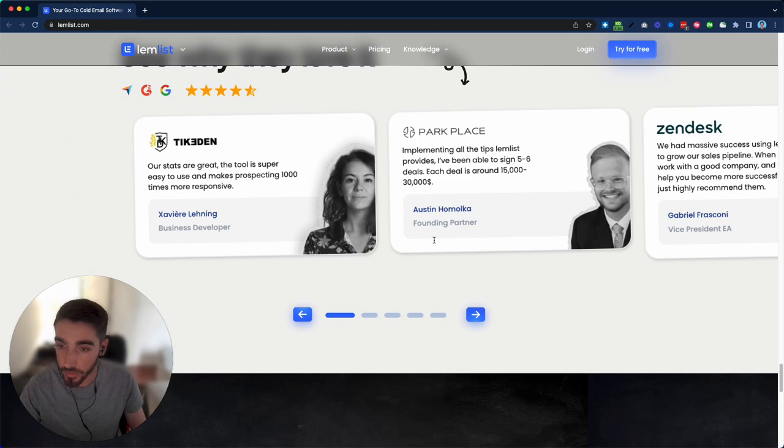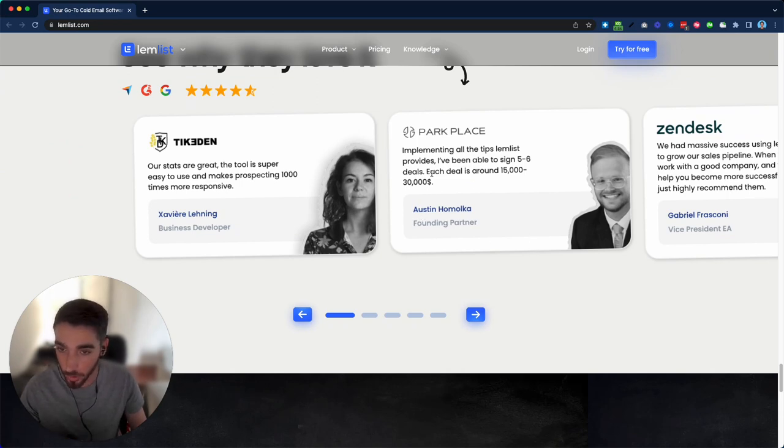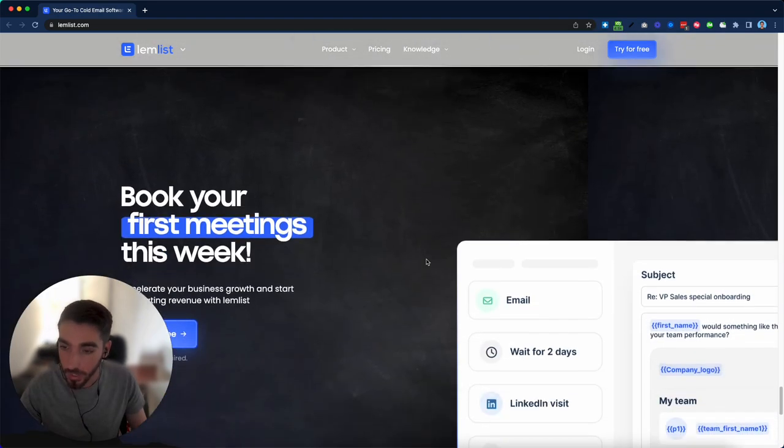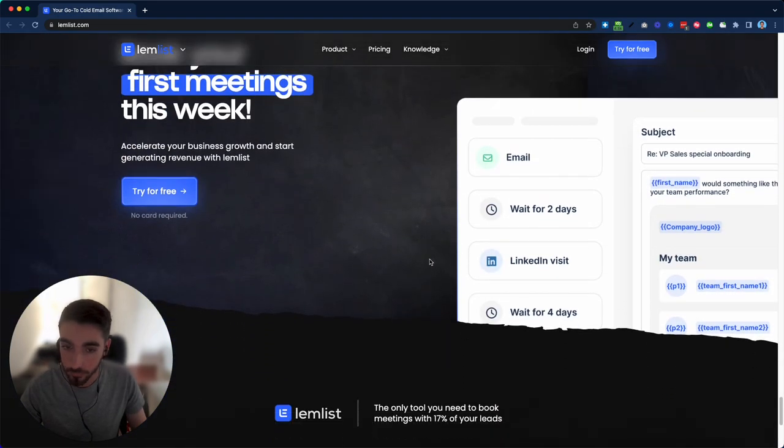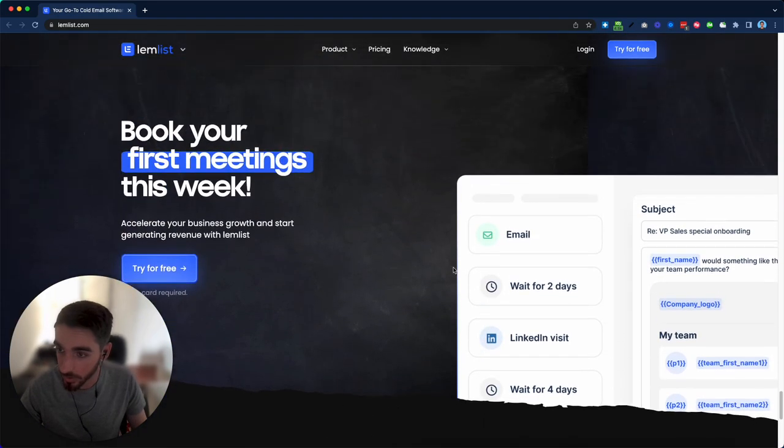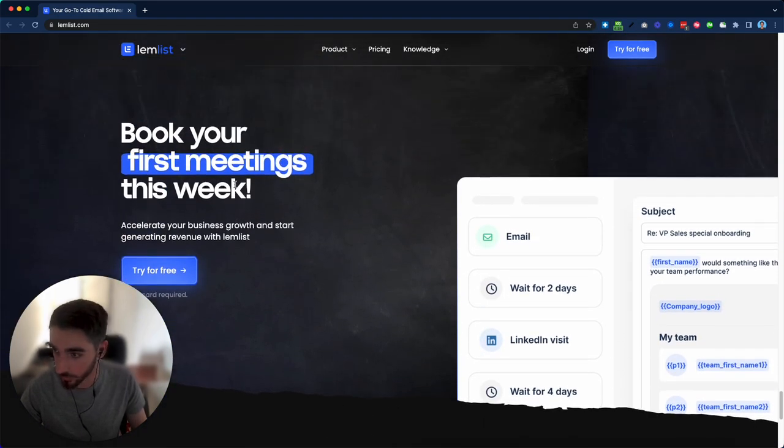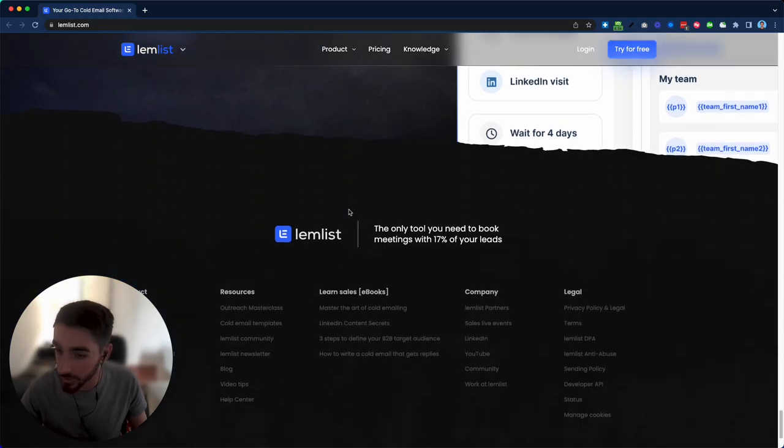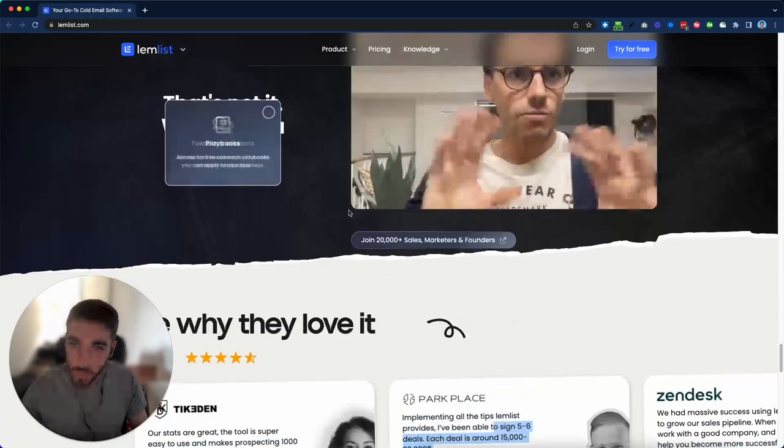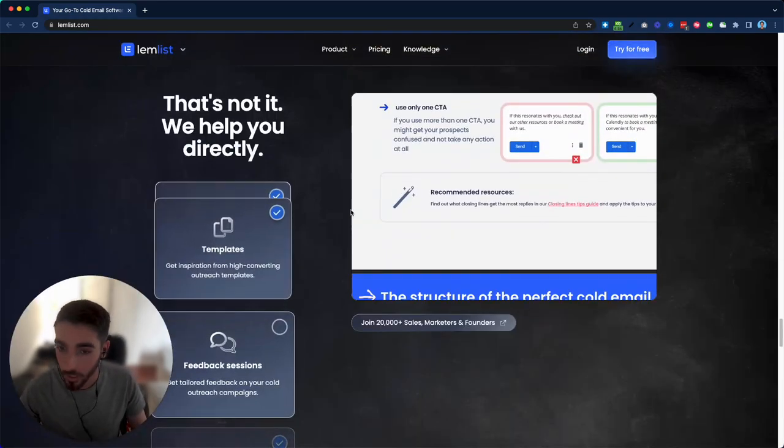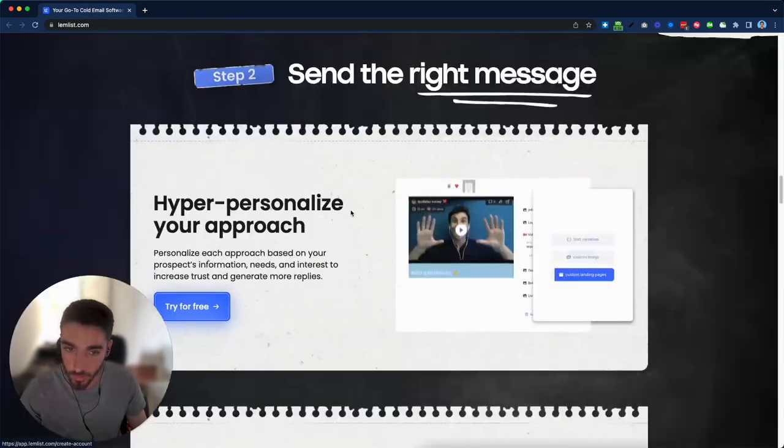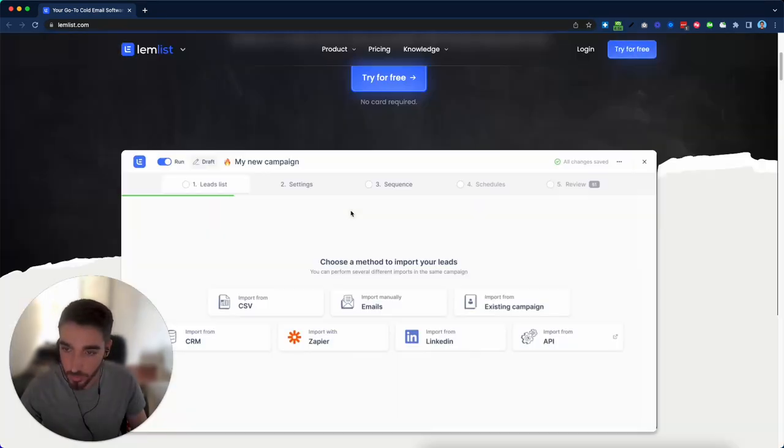But overall, this is a great page, great social proof. I'll probably focus a little bit more on the results like this one, which has really good focus on results. I also like this headline, book your first meeting this week. So overall, this is one of the best landing pages I've seen. Definitely a page that you should use for reference.